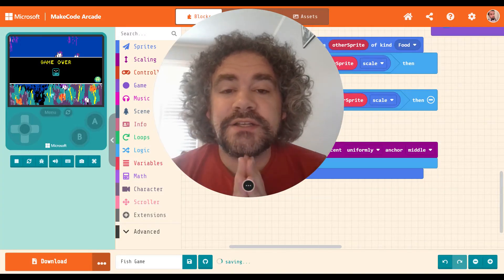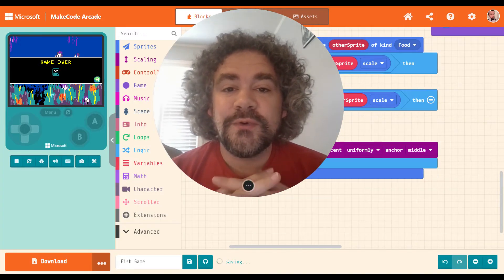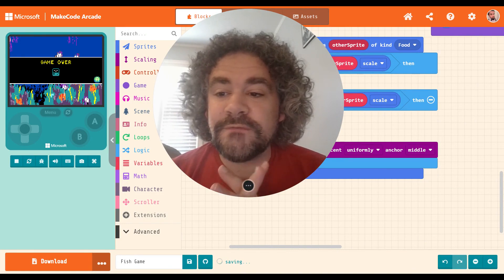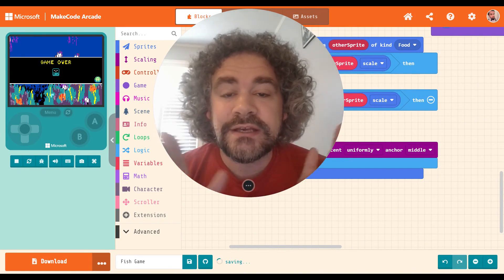Hey guys, welcome back to the channel. Mr. Wiz here with some more information about MakeCode Arcade.